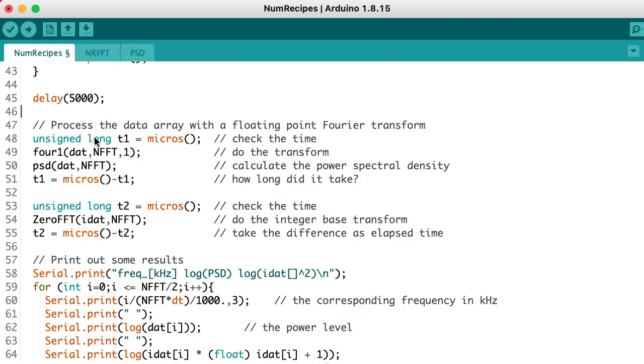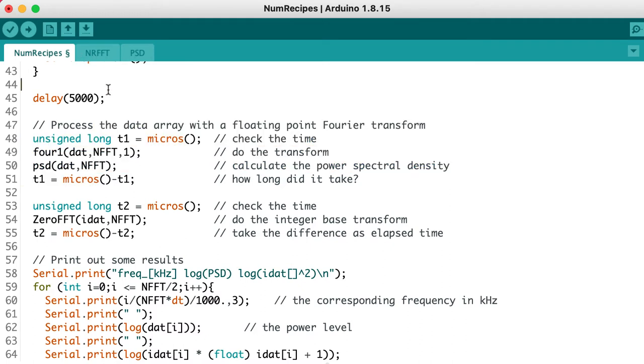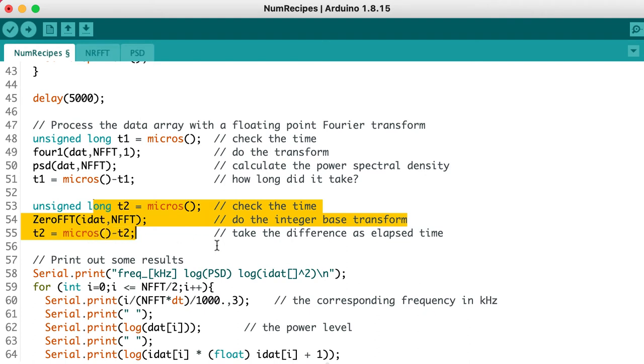In lines 47 to 51, we take the time, then call the Fourier transform and the conversion to power spectral density from the other tabs. Then we take the time again, and that tells us how long it took. We do the same thing in lines 53 to 55, but this time we're going to call the integer-based transform.